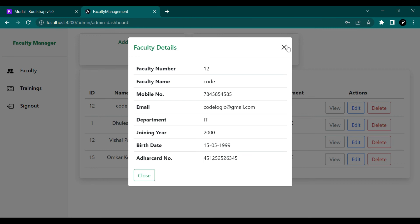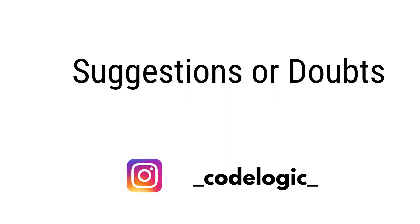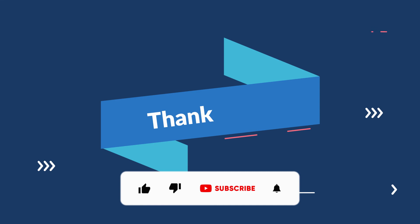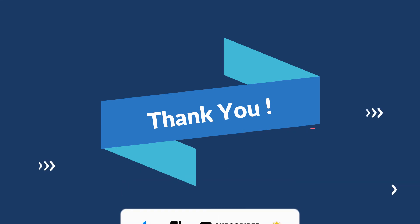So that's it for the video guys. If you have any doubts or suggestions you can contact us on our Instagram ID Code Logic. Thank you for watching the video. If you like the video please like, share and subscribe. See you in the next video, till then bye bye.